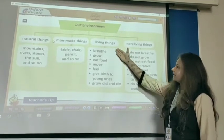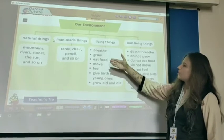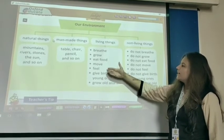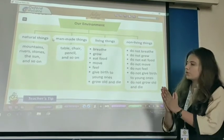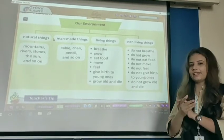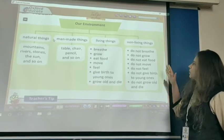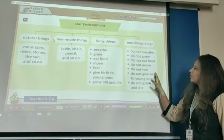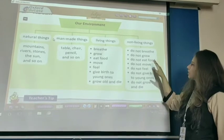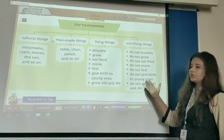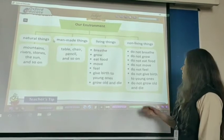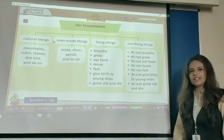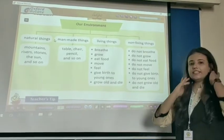First point is: living things can breathe, can grow, can eat food, can move, can feel. Living things can give birth to young ones. Living things can grow old and then die. Non-living things do not breathe, do not grow, do not eat food, do not move, do not feel, do not give birth to young ones, do not grow and die. Here we have completed our explanation part.